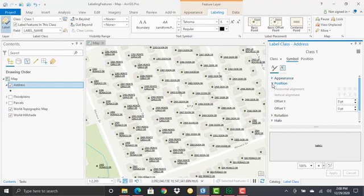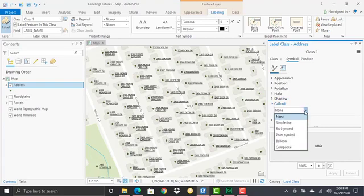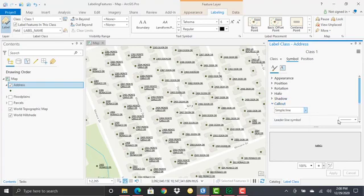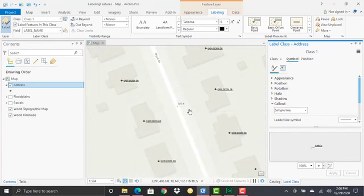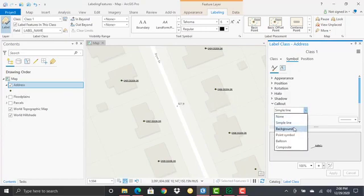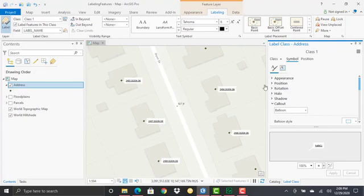I can even do strikethroughs—different appearance effects you may want to define under Symbol. There are also positional things you can do, like rotation. You can add halo effects, shadowing effects, or callouts. Lots of different things that add aesthetic appeal to your data and labels. Here we're adding a balloon callout. All of this comes with the Maplex labeling engine, which enables most of the functionality you see on this label class pane for points.